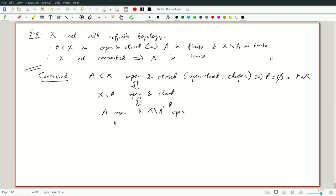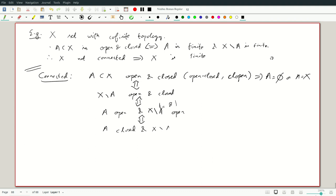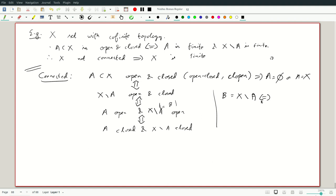We characterize X minus A as being disjoint from A with their union being X. This is equivalent to A being open and X minus A being open, or equivalently A closed and X minus A closed. Because if A is open and its complement is open, it follows that A is also closed, and similarly if A is closed its complement is closed, telling you A is open. In both cases it is open-closed. Writing B for X minus A, we have X equals A union B with A intersection B empty.